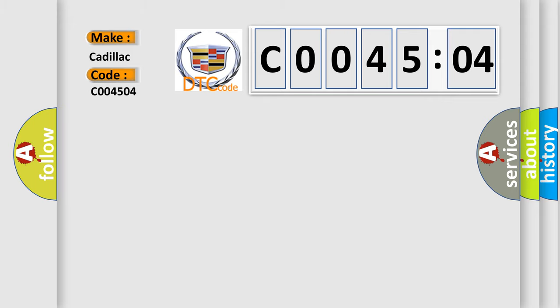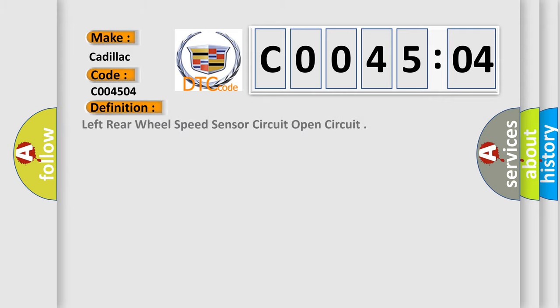Cadillac car manufacturers. The basic definition is left rear wheel speed sensor circuit open circuit.